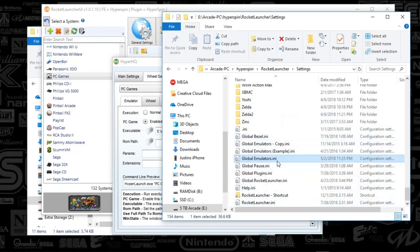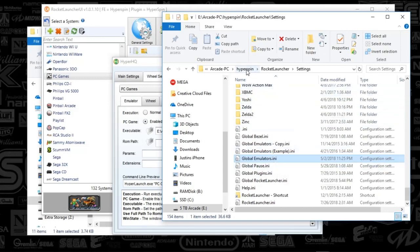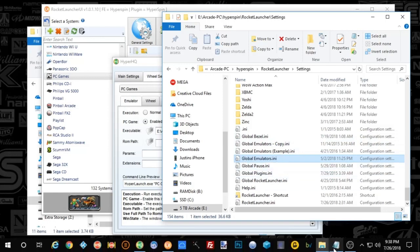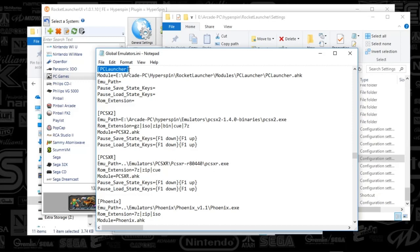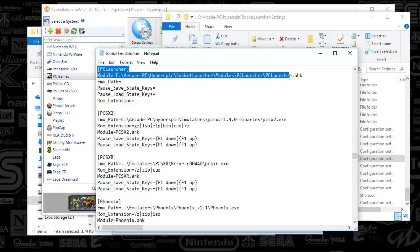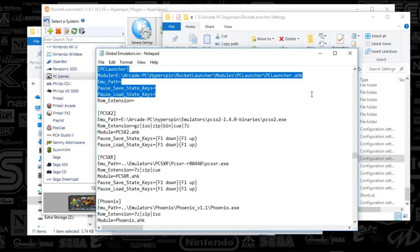...is if you go to Hyperspin, Rocket Launcher, and then the settings folder, you're going to find this global emulator's INI file. And you're going to see that basically everything that you set up in Rocket Launcher already, when you did the global settings, the PC launcher, it's just pointing to the PC launcher auto hotkey, which came with your Rocket Launcher setup. I just want to kind of show you that.